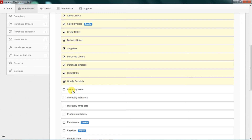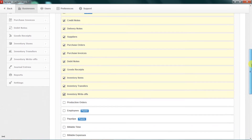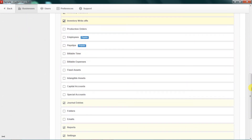Inventory items — yes, we need inventory items because we are going to sell. Inventory transfer and inventory write-off are also activated. Inventory write-off comes in when we have damaged products.